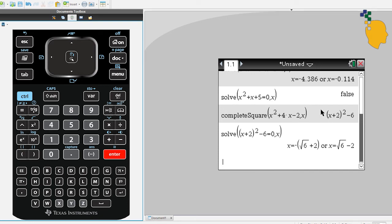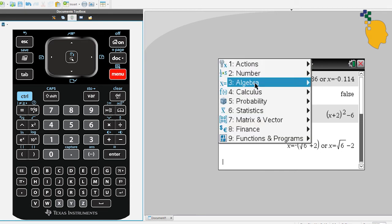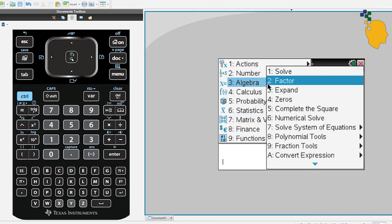If you want to factorize your expressions, all you have to do is Menu, 3, 2. And inside the factor, you just have to write down your expression. But instead of writing, let's just copy it down.